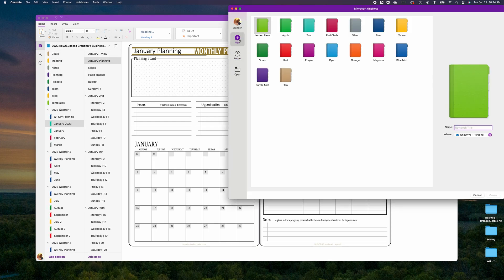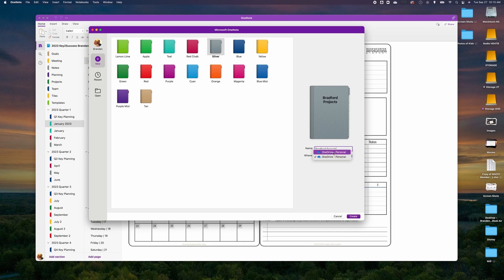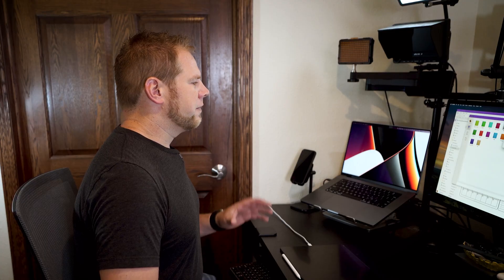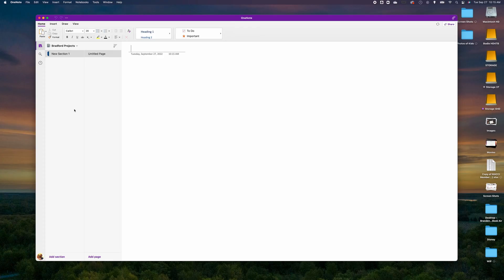The first thing we're going to do is go to Add Notebook, then New, and choose a color — in this case silver — and name it. I'm naming the notebook 'Bradford Projects', something relevant for me. Then choose the location and hit Create. You'll want to create a team notebook name that can be recognized globally across all the different platforms you want to use.